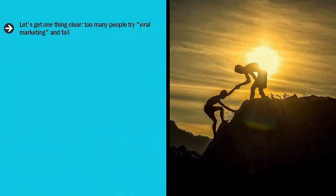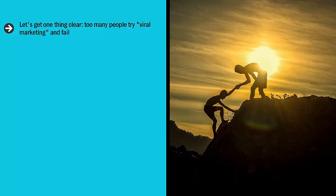Let's get one thing clear. Too many people try viral marketing and fail. The reason should be obvious. Most people have no clue what viral marketing is really all about.